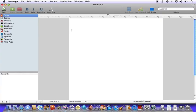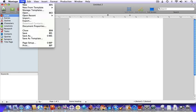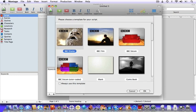Let's start a new script. The first thing you need to do is create a new document. You can either choose a new document or choose from a selection of pre-formatted templates. For now, we'll use the standard blank document.